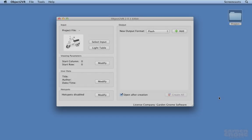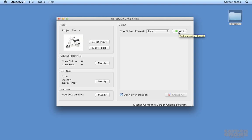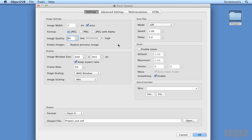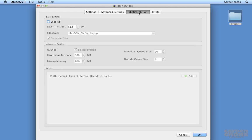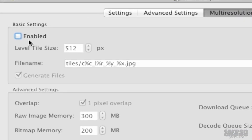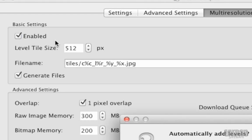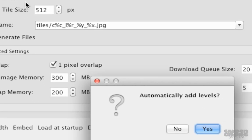To start, load your images into Object2VR, or open an existing project, and then add a flash output format and open the multi-resolution tab. Next, enable the feature by clicking here. And once you do this,